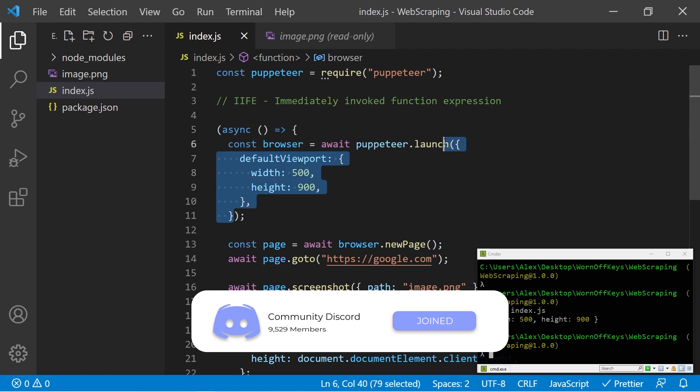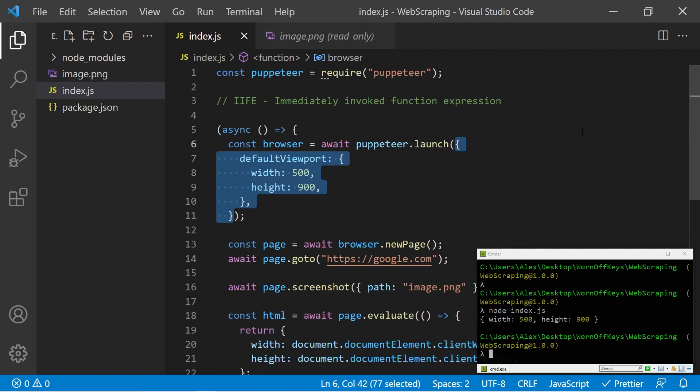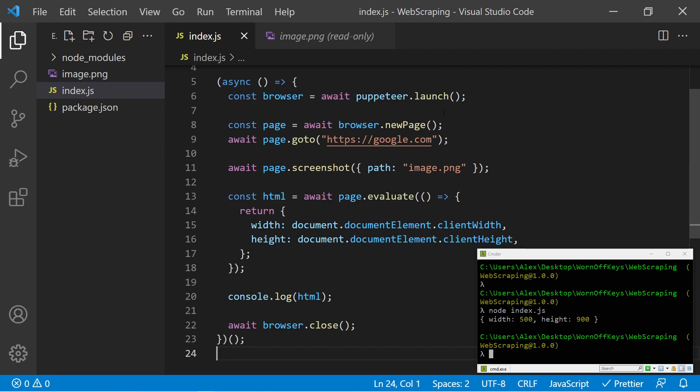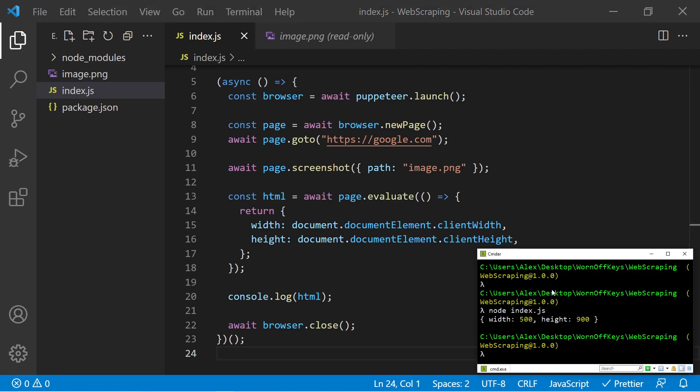So if I remove this, we're going to see something different. I can go ahead and save this. And if I run it again, we now see 800 by 600, which is the default viewport built into Puppeteer.